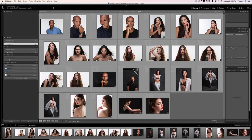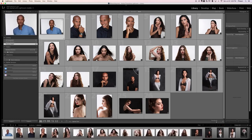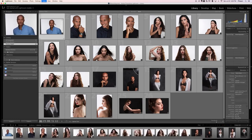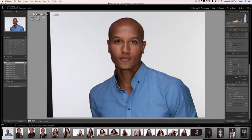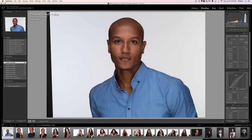Let's go ahead and get started. We're going to click on our first image, hit D for the Develop module, and for this entire section we're going to be sticking around here in this tone area. This is what we need for our exposure right here.